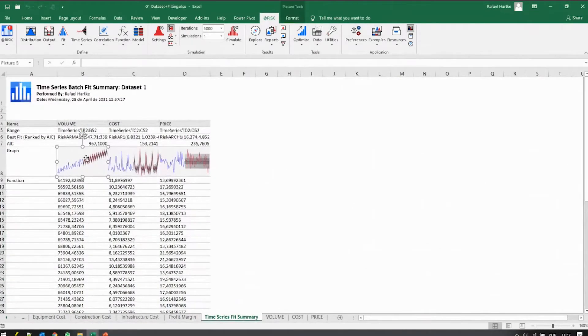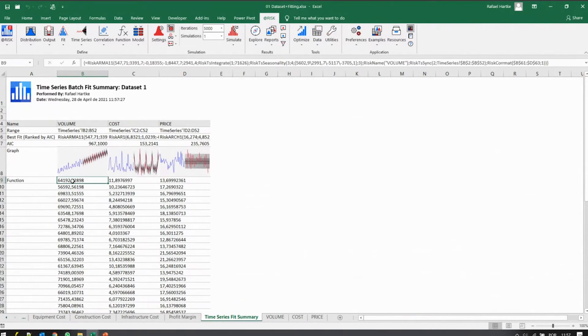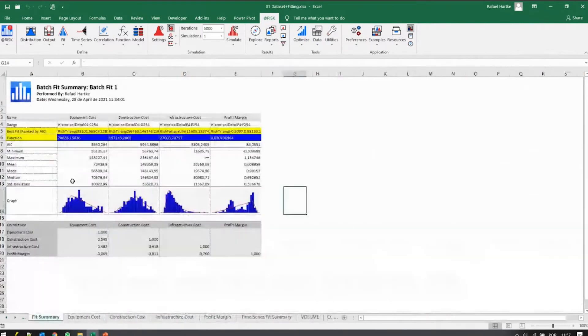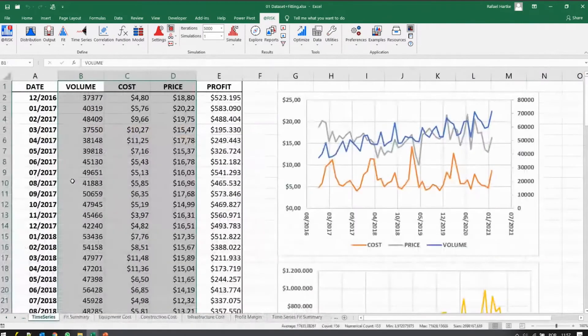Now, there we go. Now we have the trend for the volumes and the seasonality is all mapped out. That's what I needed.